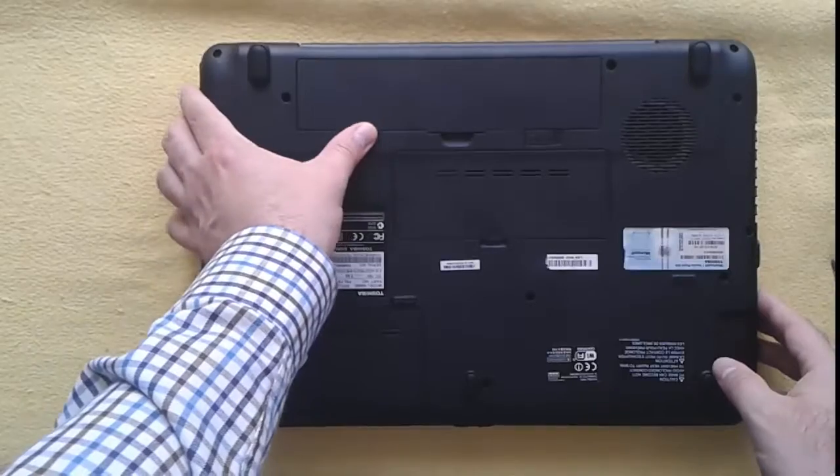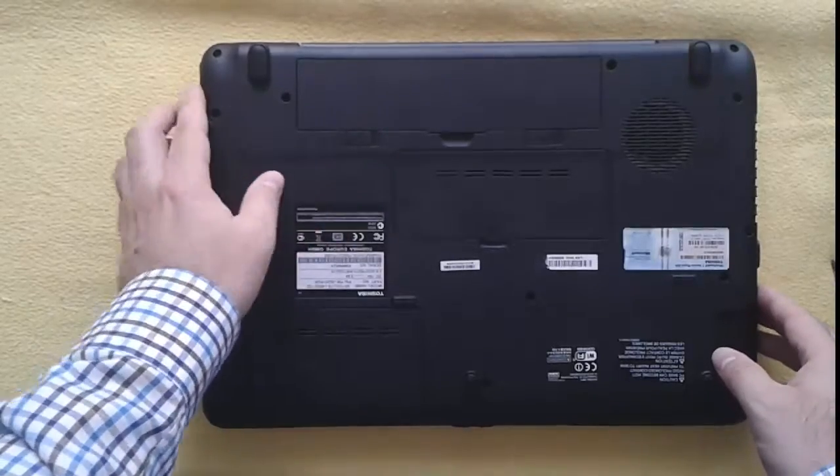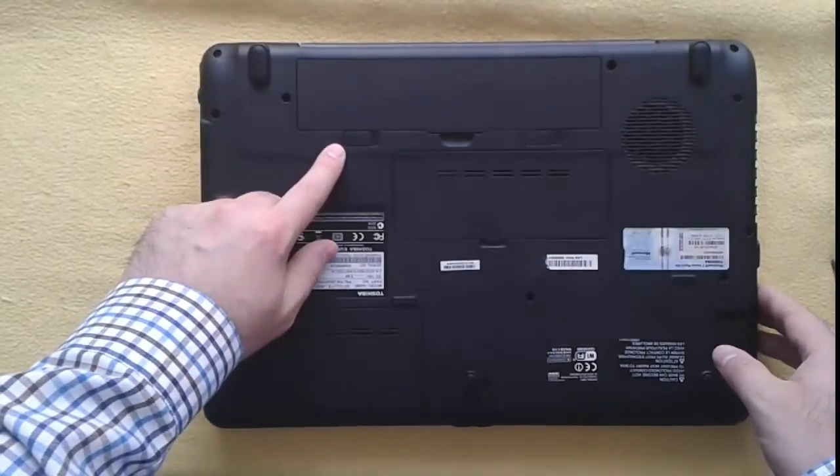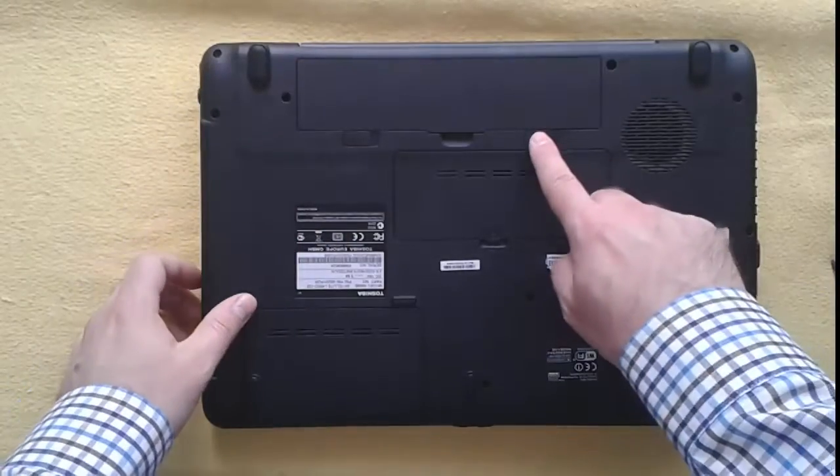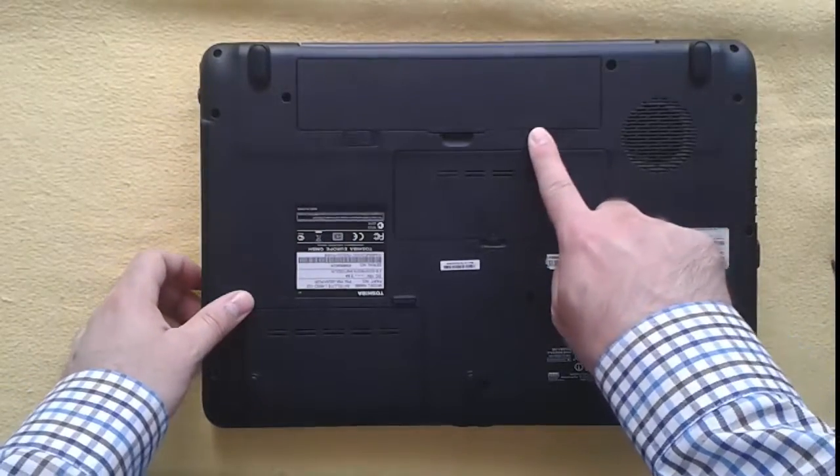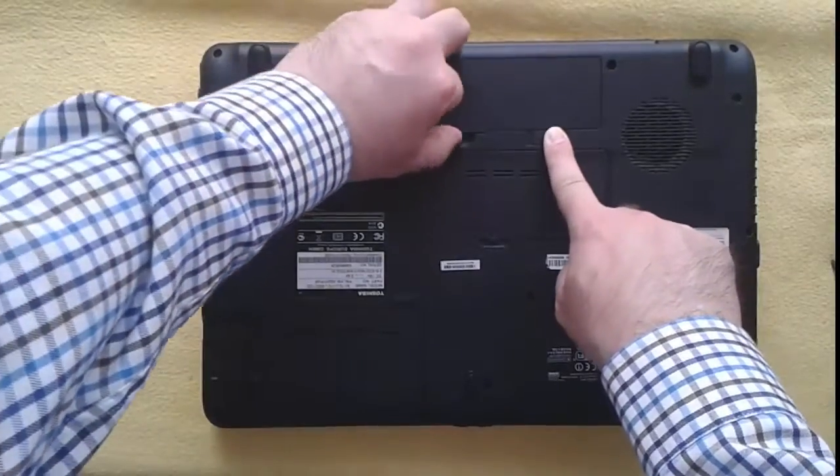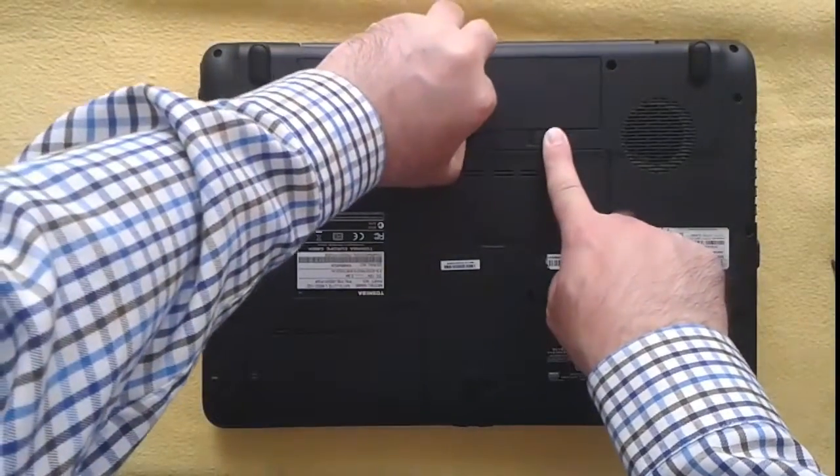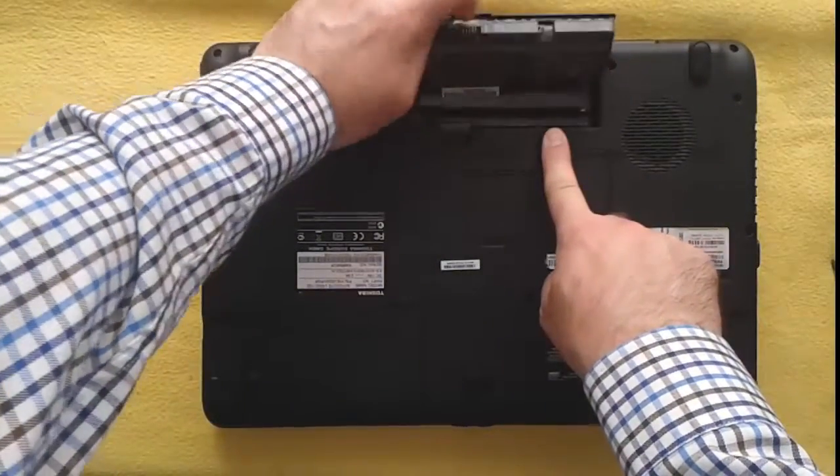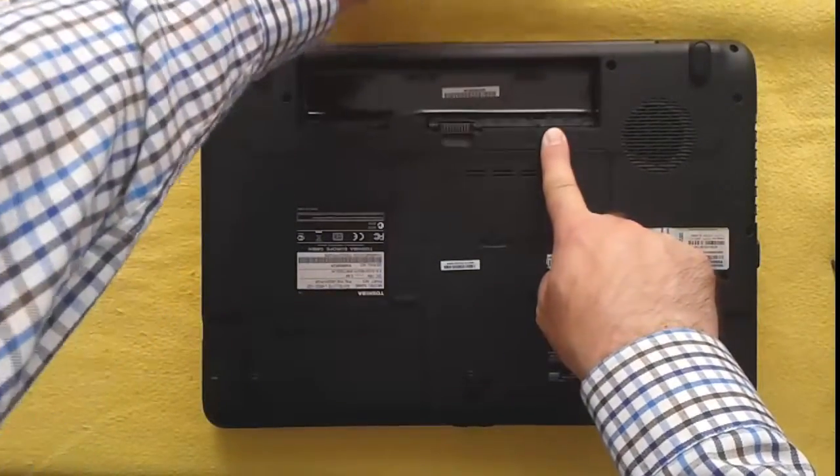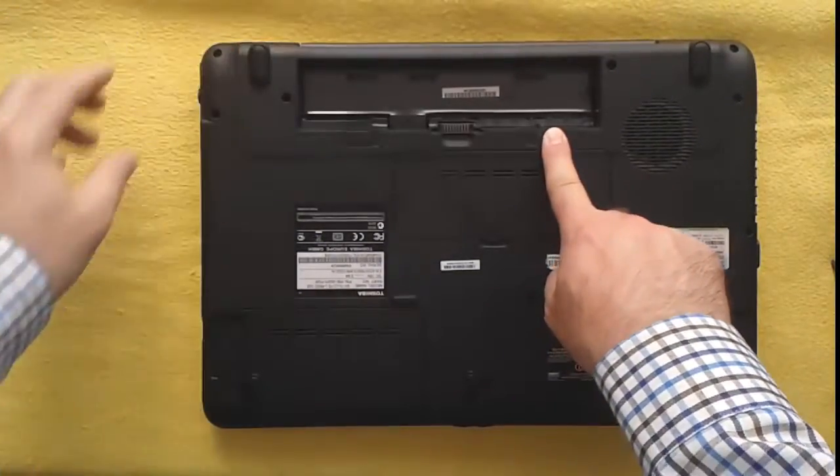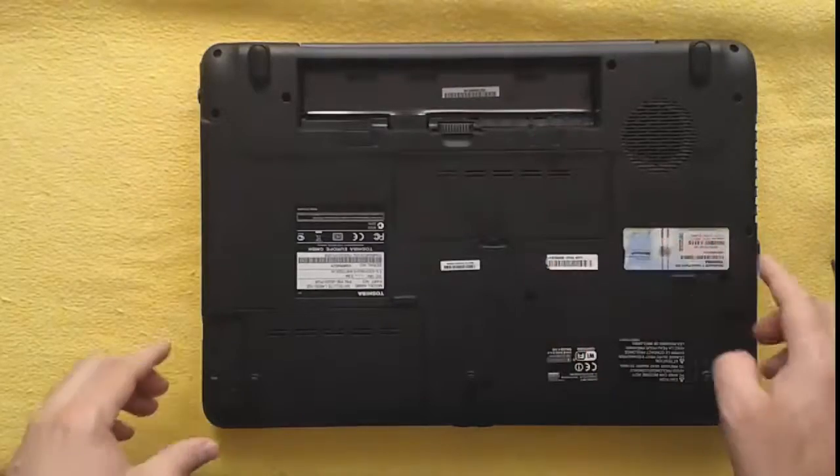First step, I remove the battery. Next step, I remove the memory RAM plastic cover.